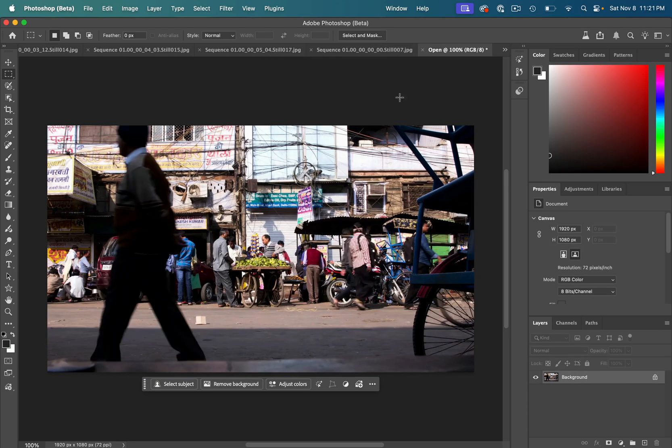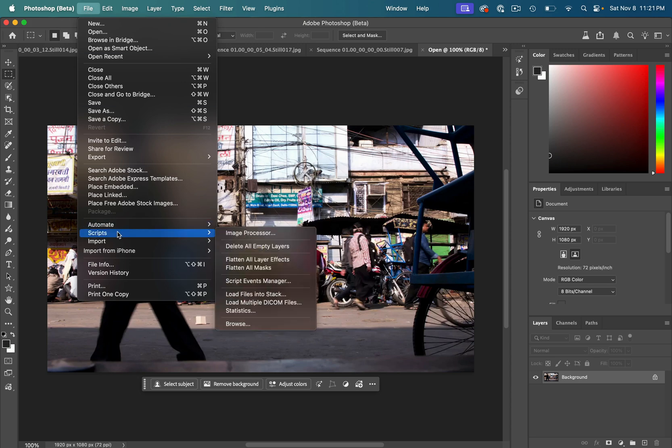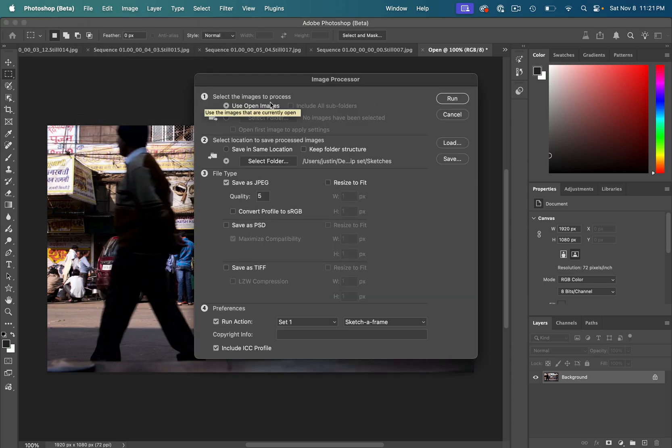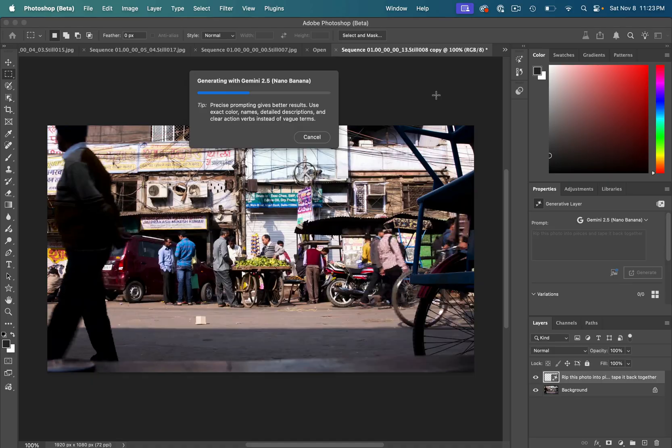So rather than do this to every single photo, we can just go to file, script, image processor, use open images. You can create a new folder to save these in or in the same location. And the key is in the preferences, you want to run that action that you just created. So now I can just hit run.